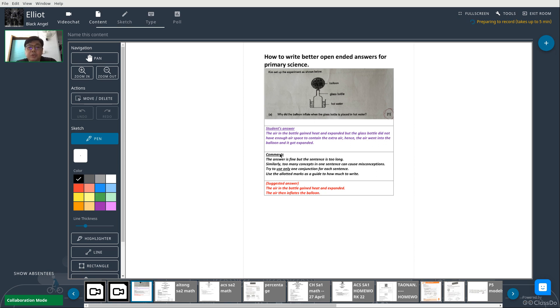If you use only one conjunction per sentence, you can limit the number of concepts in it as well as the sentence length itself. So my suggested answer would be: 'The air in the bottle gained heat and expanded. The air then inflates the balloon.'